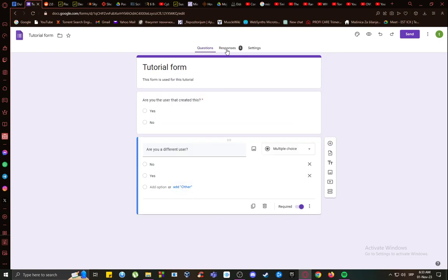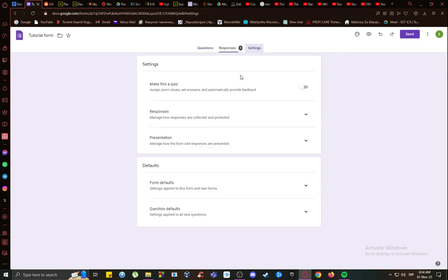Now the only response that you can change is your own response to a form, which you cannot change if you're the one that created the form. As you can see in the settings, I have enabled response editing under Responses and limited to one response.